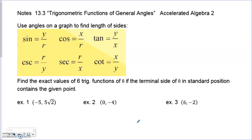The reciprocal of sine is cosecant, the reciprocal of cosine is secant, and the reciprocal of tangent is cotangent. All those ratios are just inverted because they stem from the same reciprocal identities as previously stated.